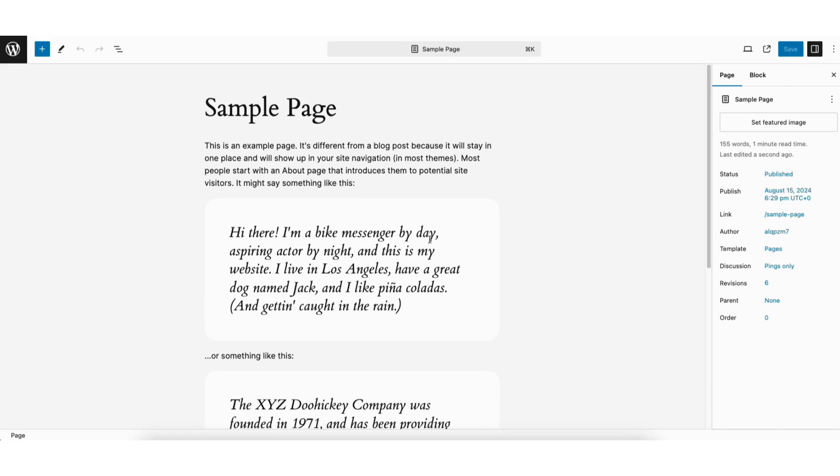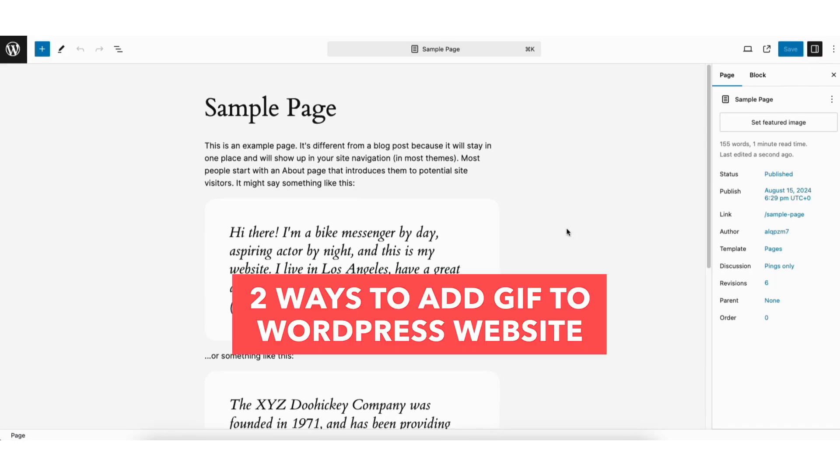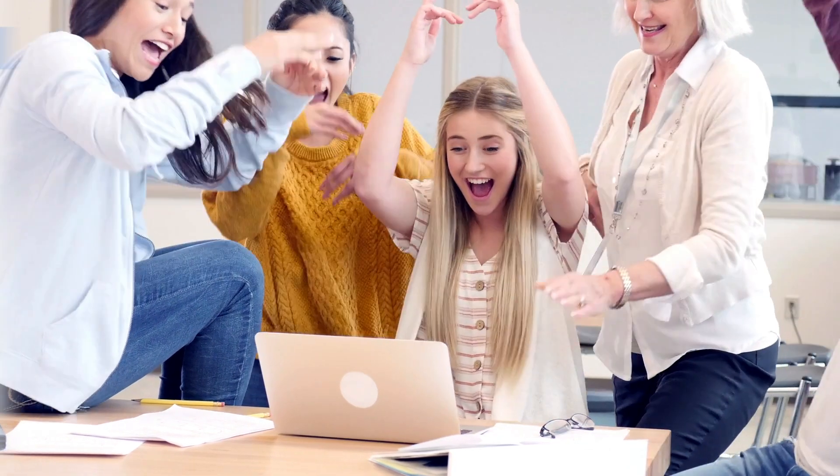I'm going to go over two ways to add a GIF to your WordPress website. The first is embedding a GIF you want to use, and the second way is how to add a GIF that you have saved to your device and uploading it to WordPress.